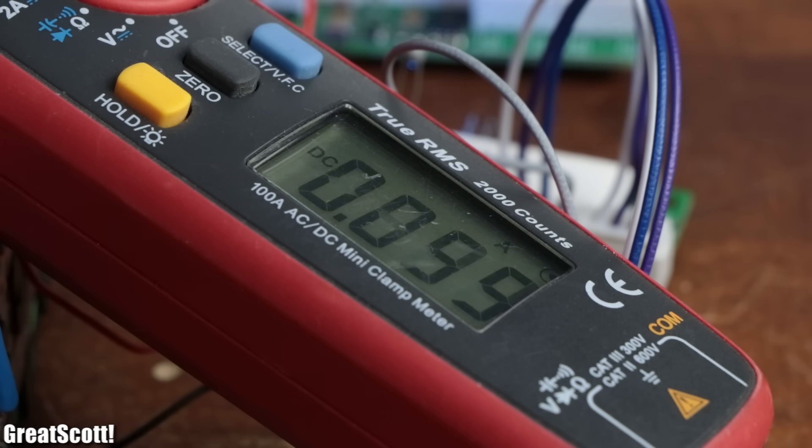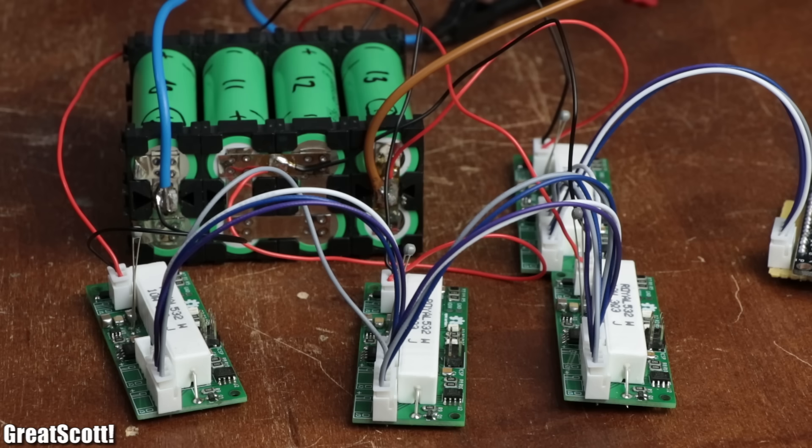By drawing around 1 amp of current through their power resistors. So all in all the DIY BMS seems to work fine.